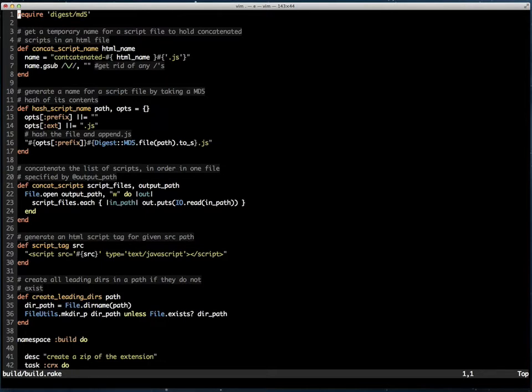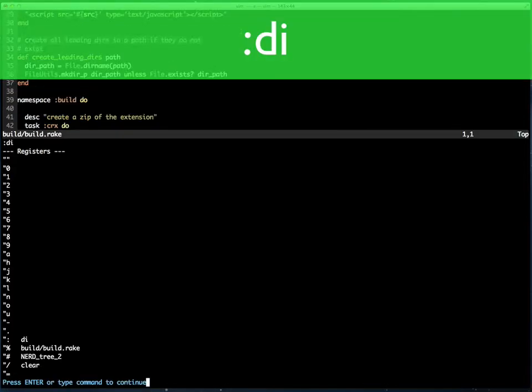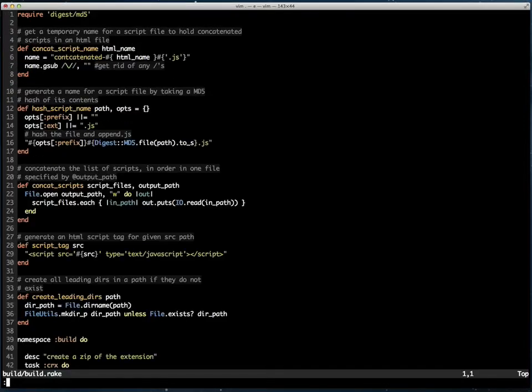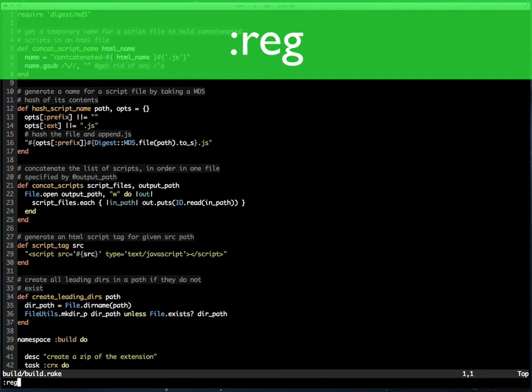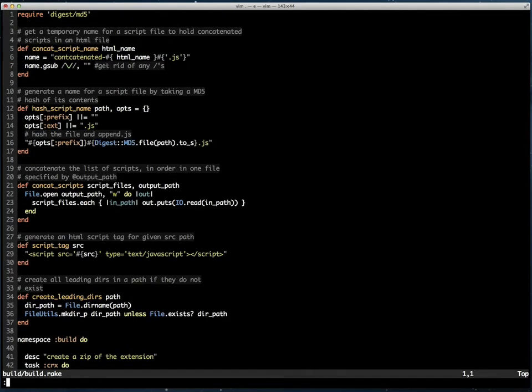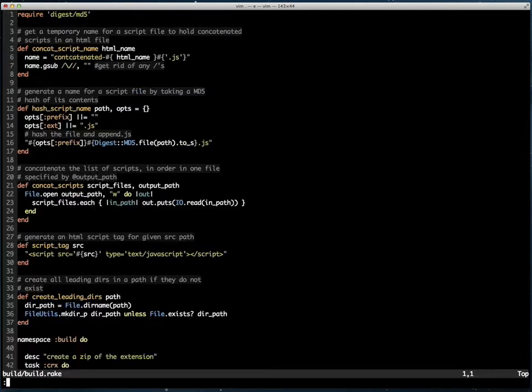To see the list of items in the register, you can do :di or :reg, or you could actually type out :register or :display.